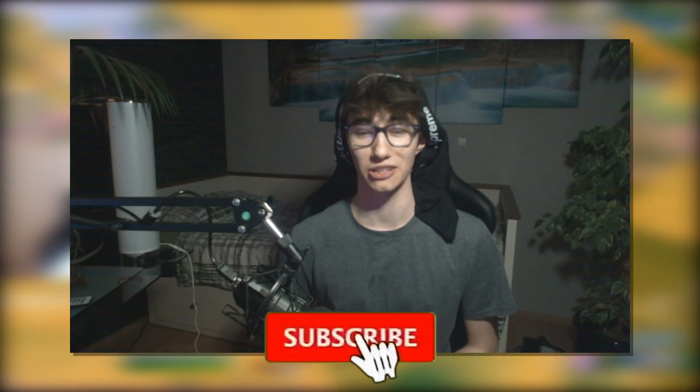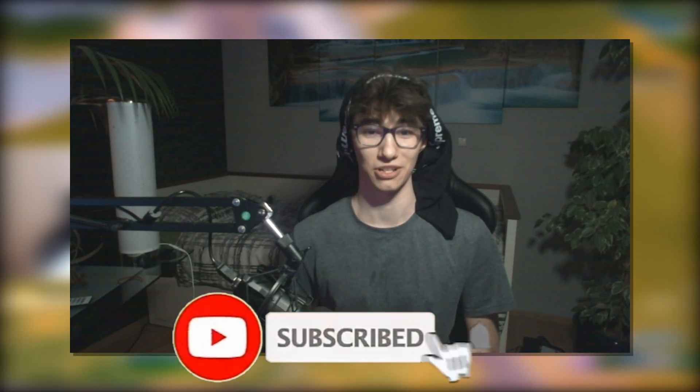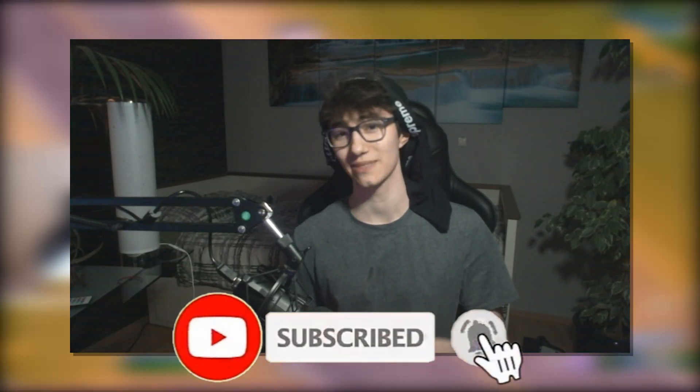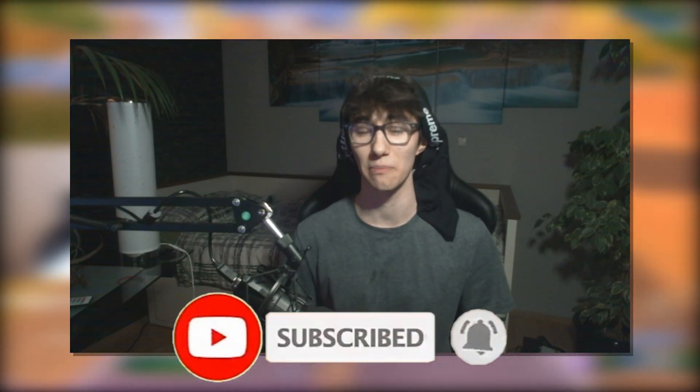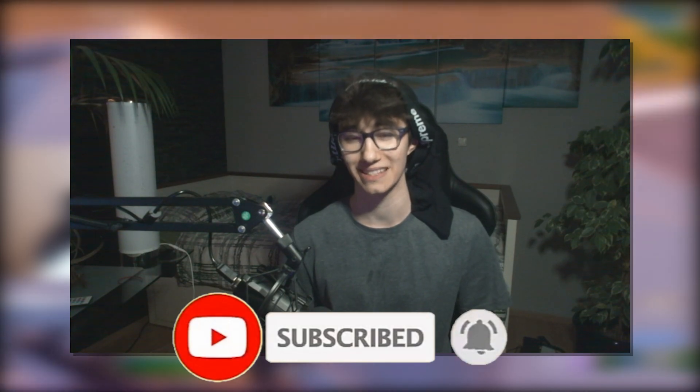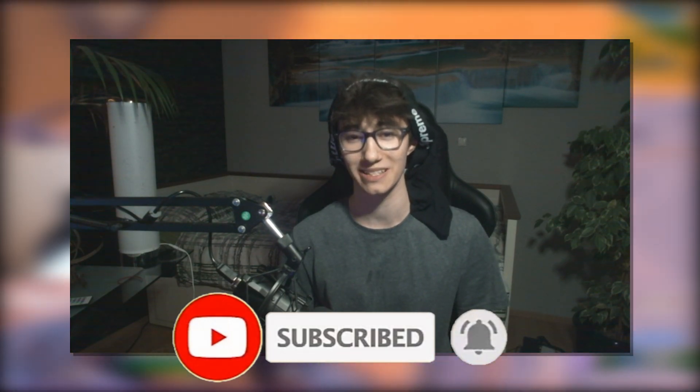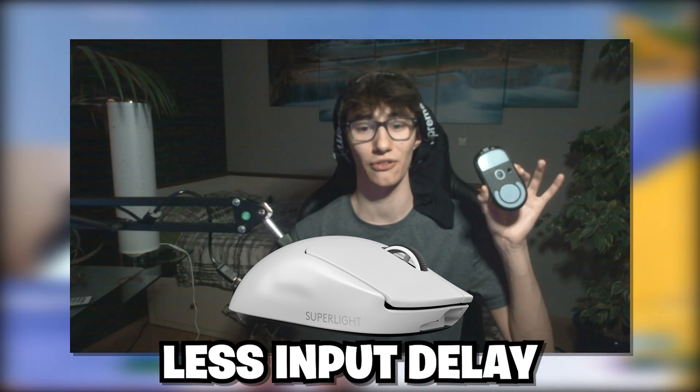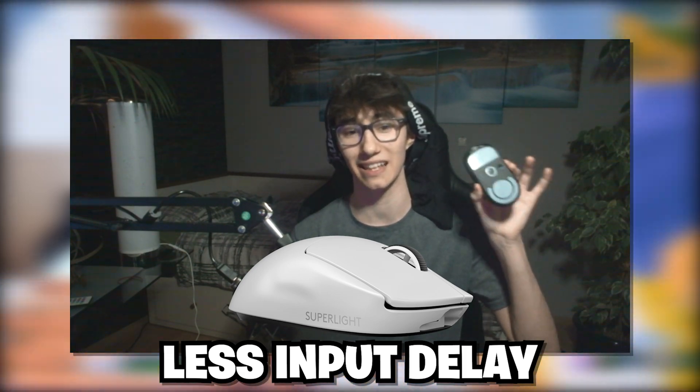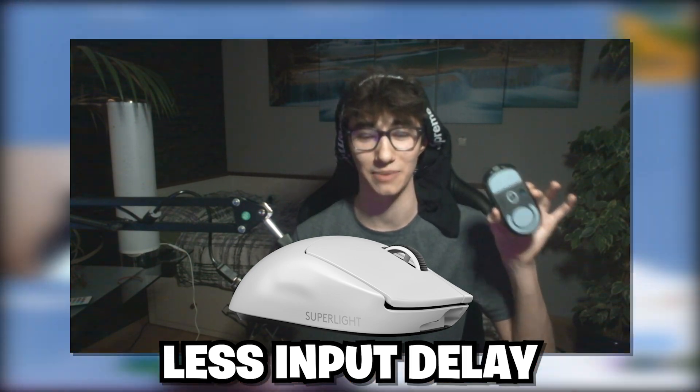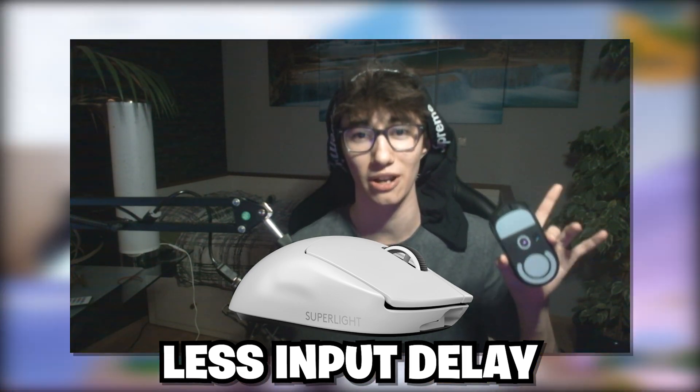What's good guys, welcome back to a brand new video here on my channel. In today's video I'm gonna be showing you the best Windows 10 settings and tweaks to minimize your input delay on mouse and keyboard. Since the latest Windows 10 update, tons of people are experiencing some additional input delay.